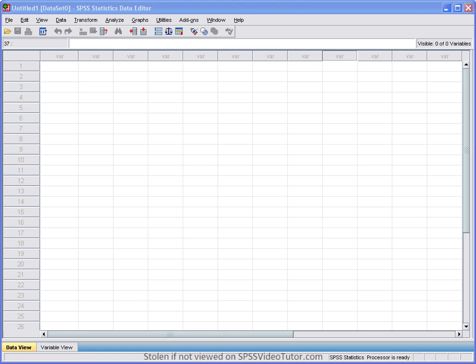When you first open up SPSS you will see what is called the data editor. The data editor is where you create variables, you enter data, and you carry out statistical functions.